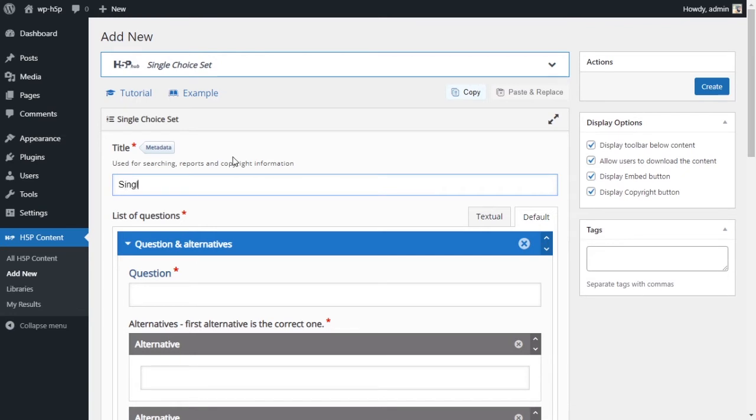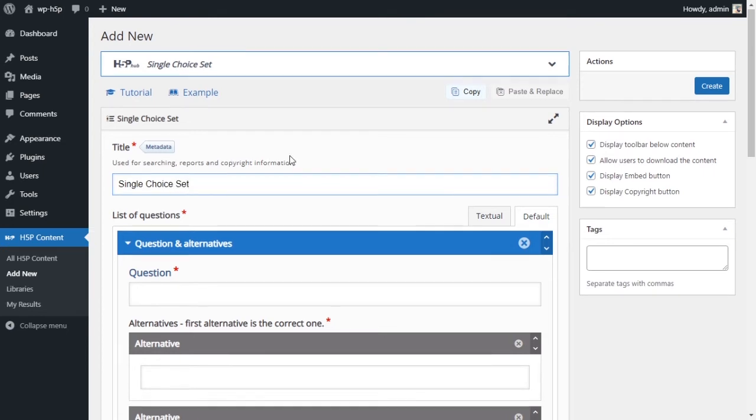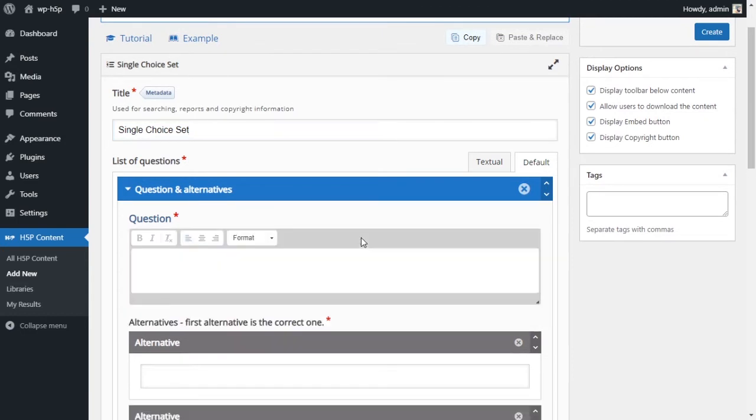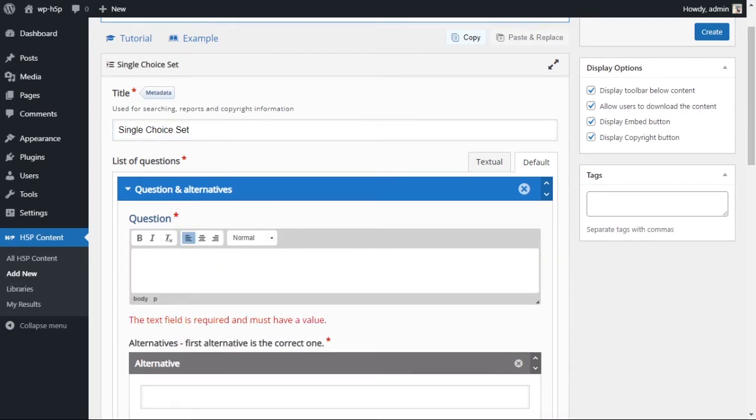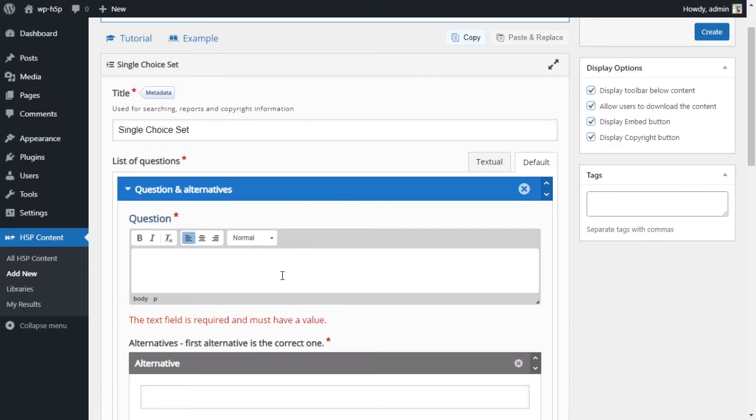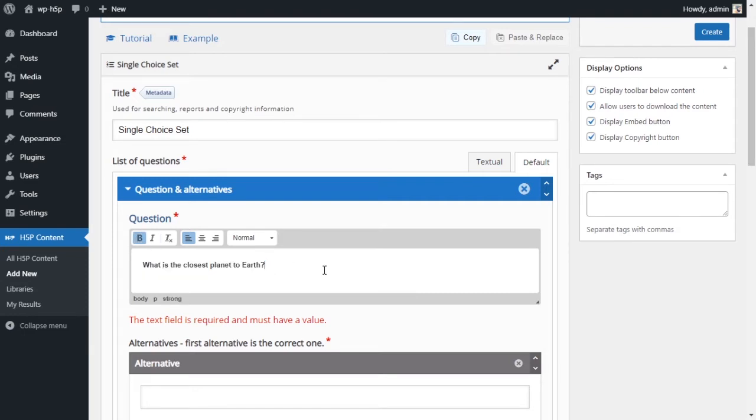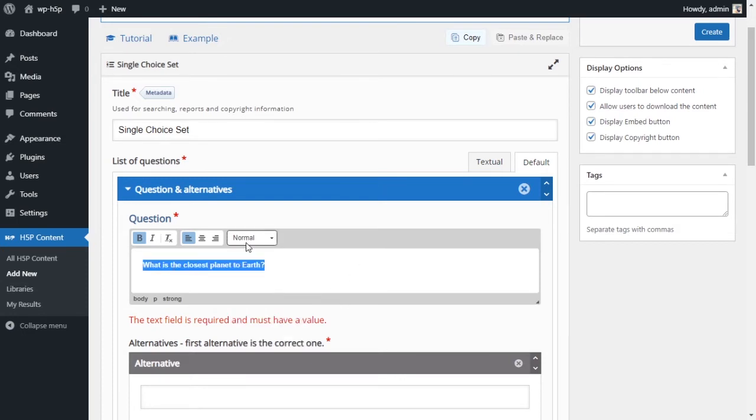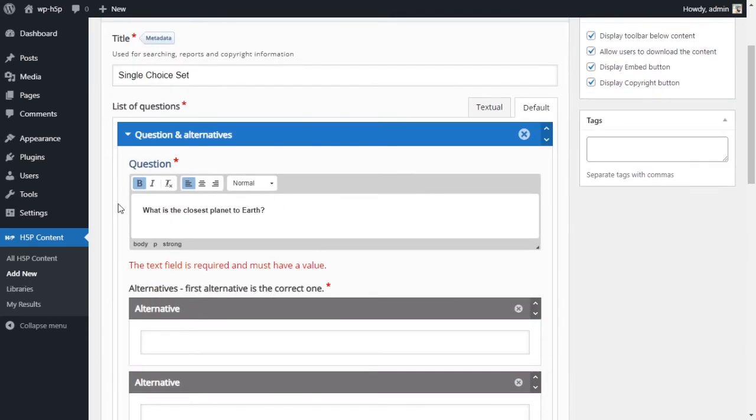And then you can click on it to create the activity. So let's give this a title, and that is single choice set. And the first field we have is the question. What is the question? So let's give it a question here.